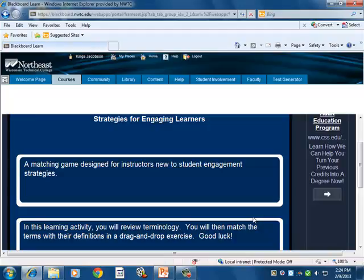At this point, let's take a break in our journey, and when we come back, we'll finish up talking about the content and setup.